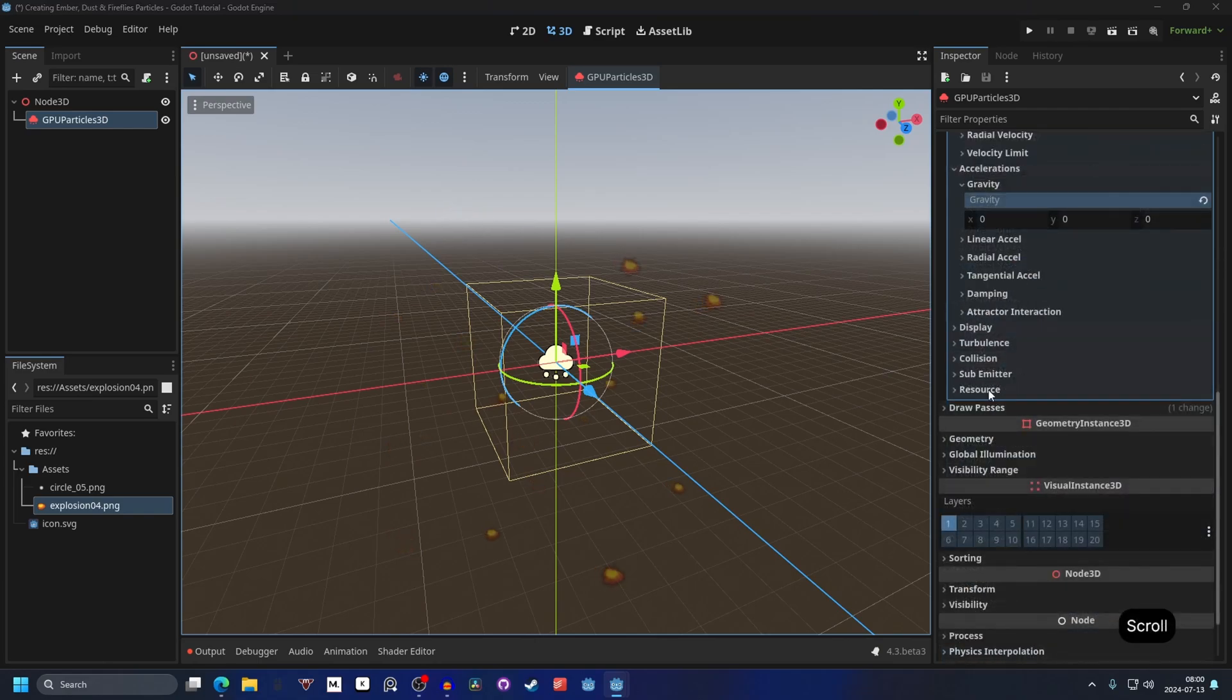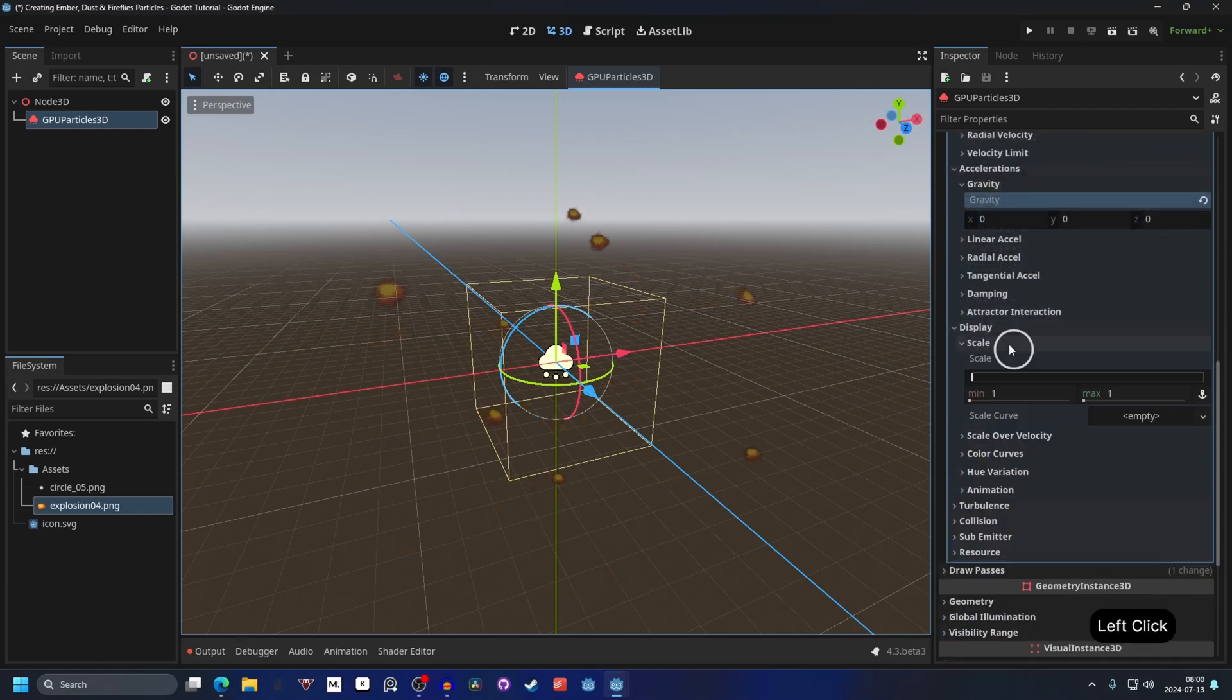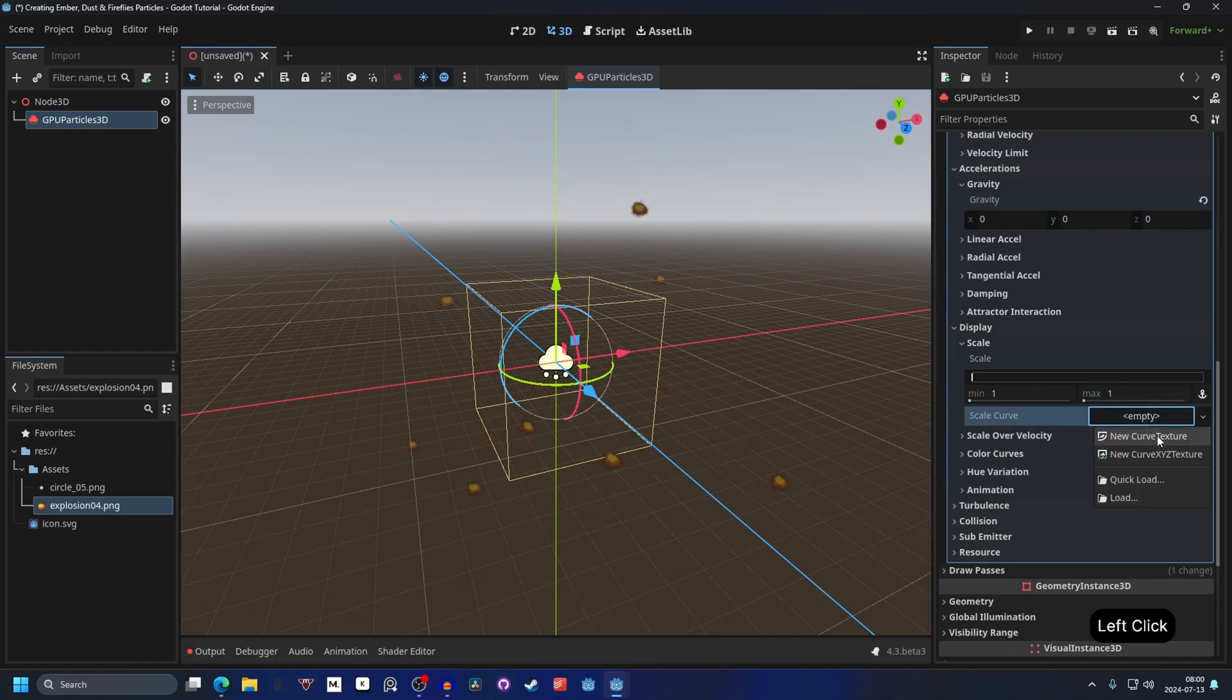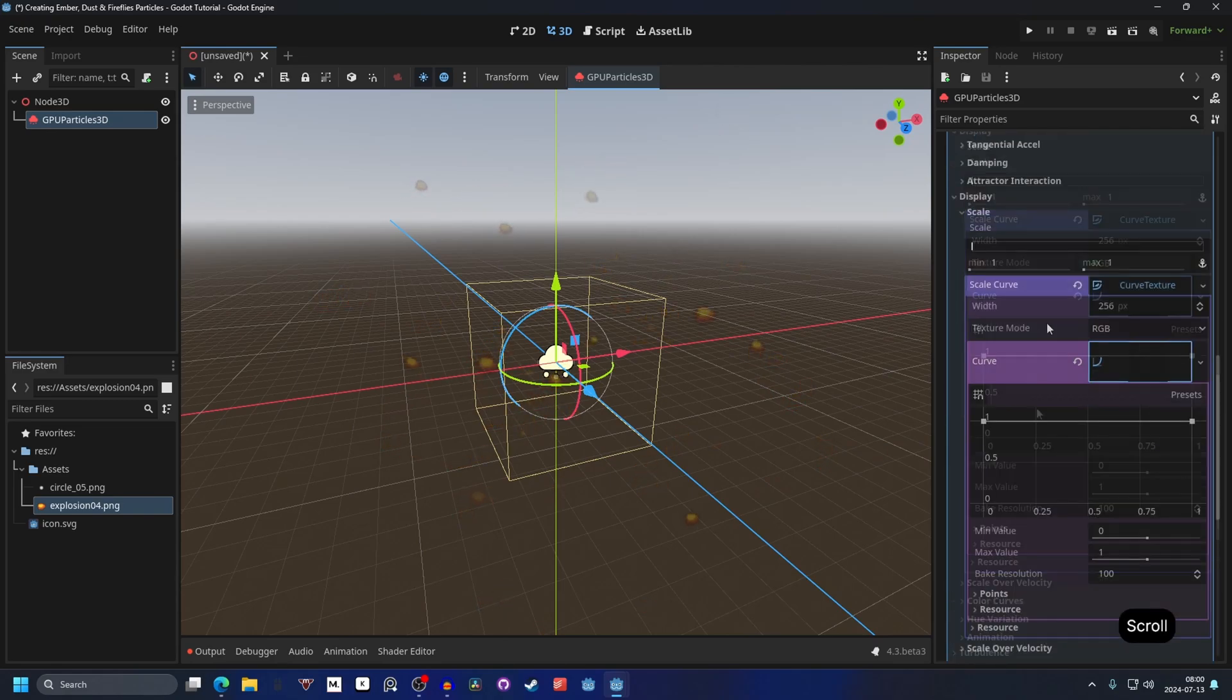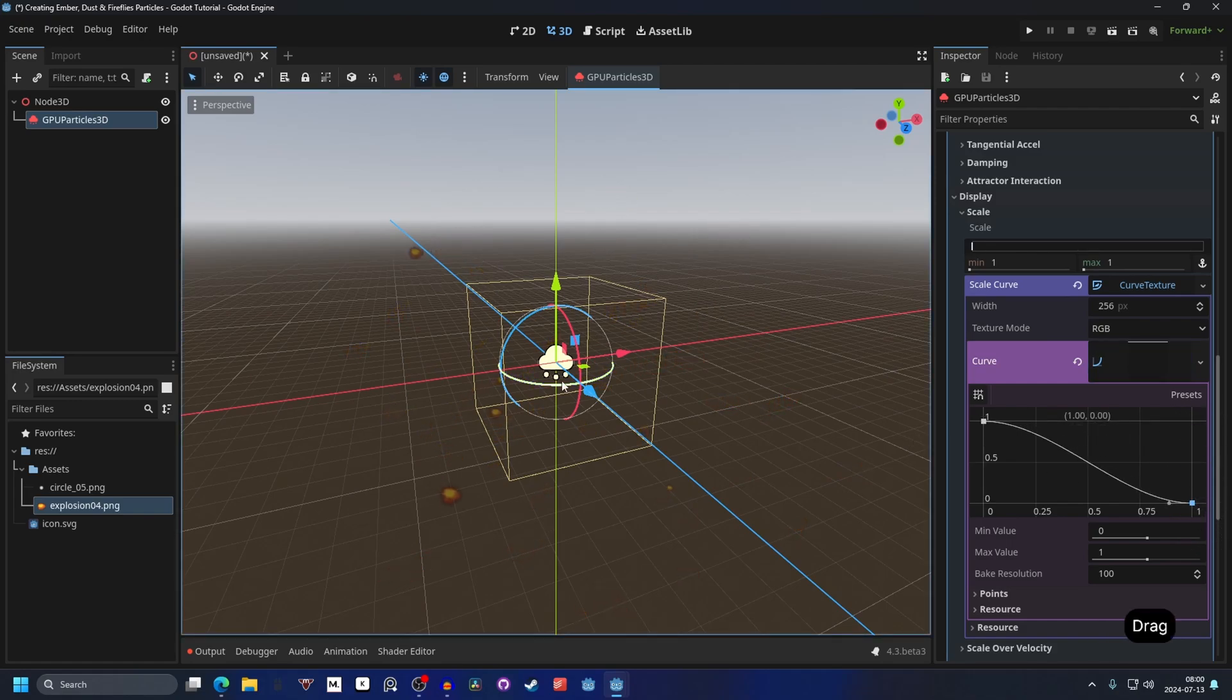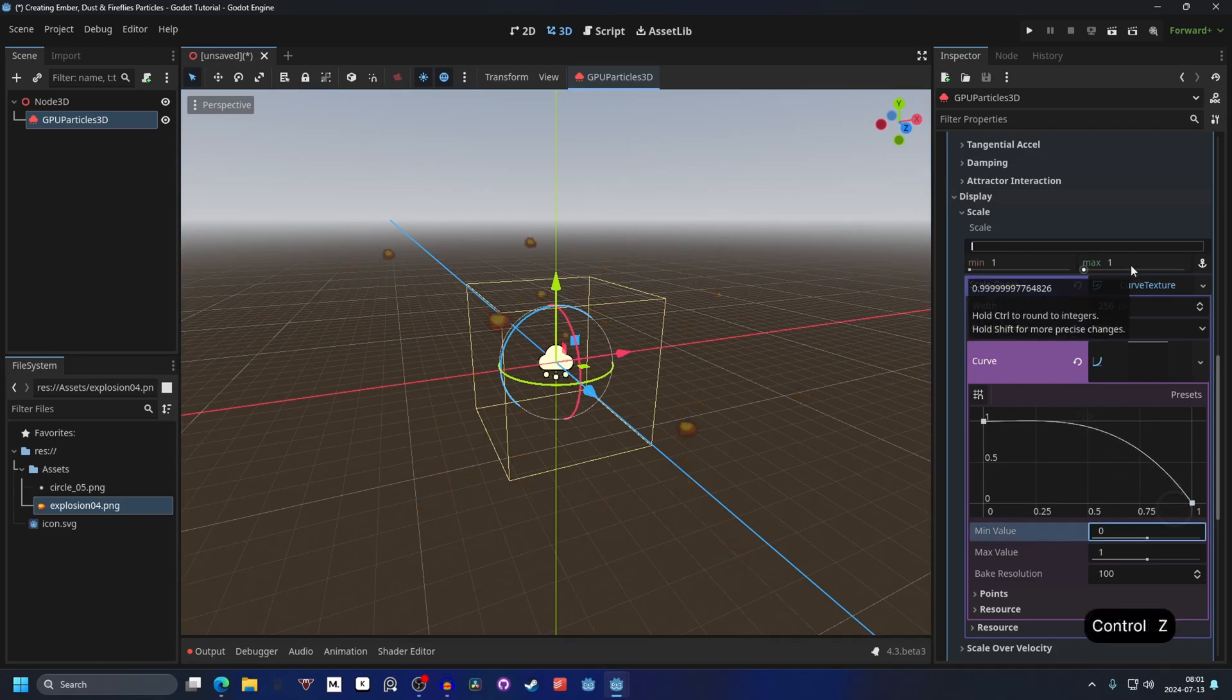Next we can go into the display, and on scale, here we can change the scale. Right now they are just disappearing, but we can make them smaller at the end. So on the scale curve, make a new curve texture. Open the curve texture up and we have our curve here. And if we open that up as well, we have two points, and if we drag down the last point to the bottom, they will shrink at the end of their time. We can even adjust the rotation of it and make it more gradual. I'm going to close the curve texture down.